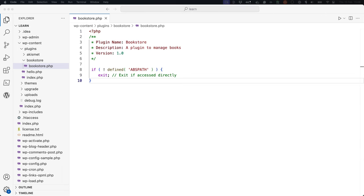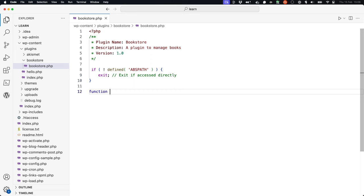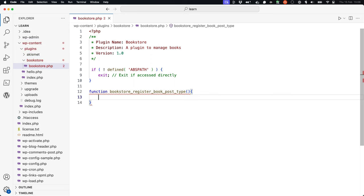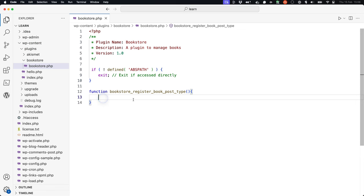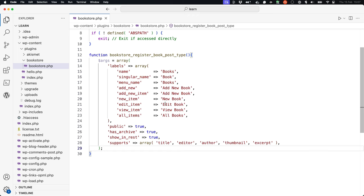Next, create a new function called bookstore_register_book_post_type that will register the custom post type. Inside that function you can set up the arguments array. Then you can call register_post_type passing in the book post type and the arguments.